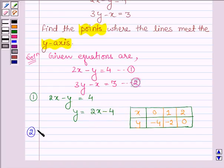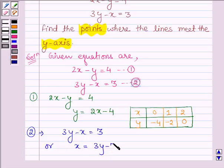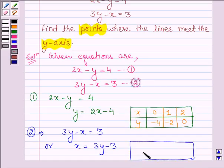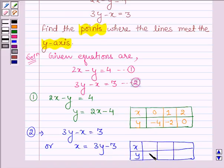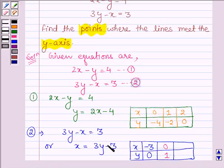Now the second equation is 3y minus x is equal to 3, or x is equal to 3y minus 3. Let us make a table and write down the values of x and y which satisfy this equation. When y is equal to 0, x is equal to minus 3. When y is equal to 1, x is equal to 0. And when y is equal to 2, we have 3 times 2 minus 3 is equal to 3, so x is equal to 3.